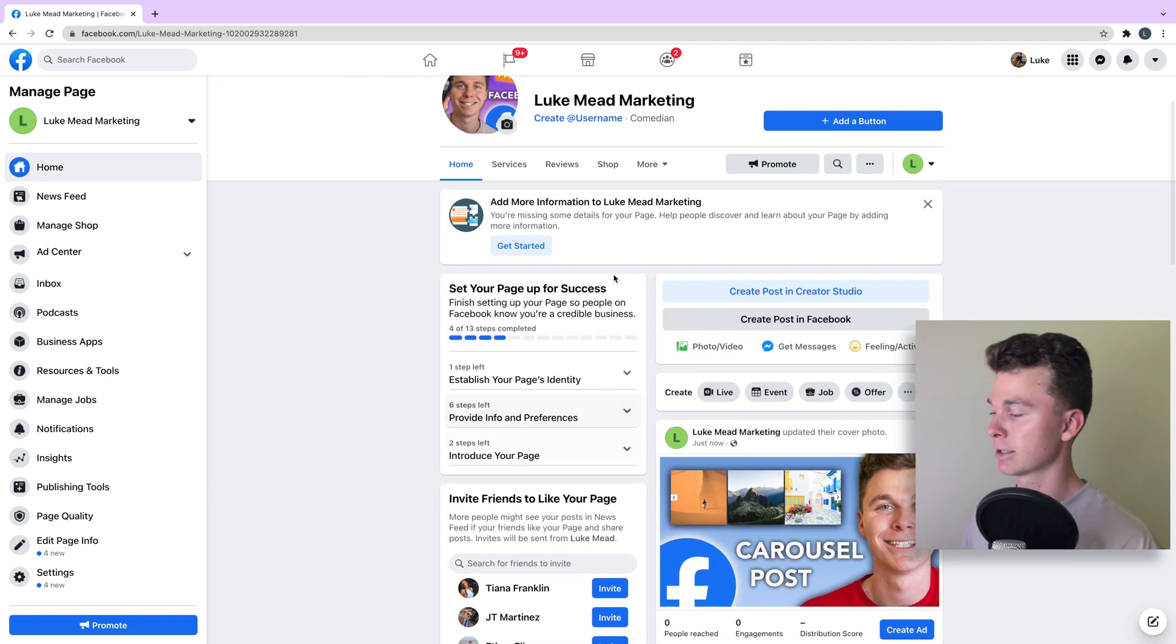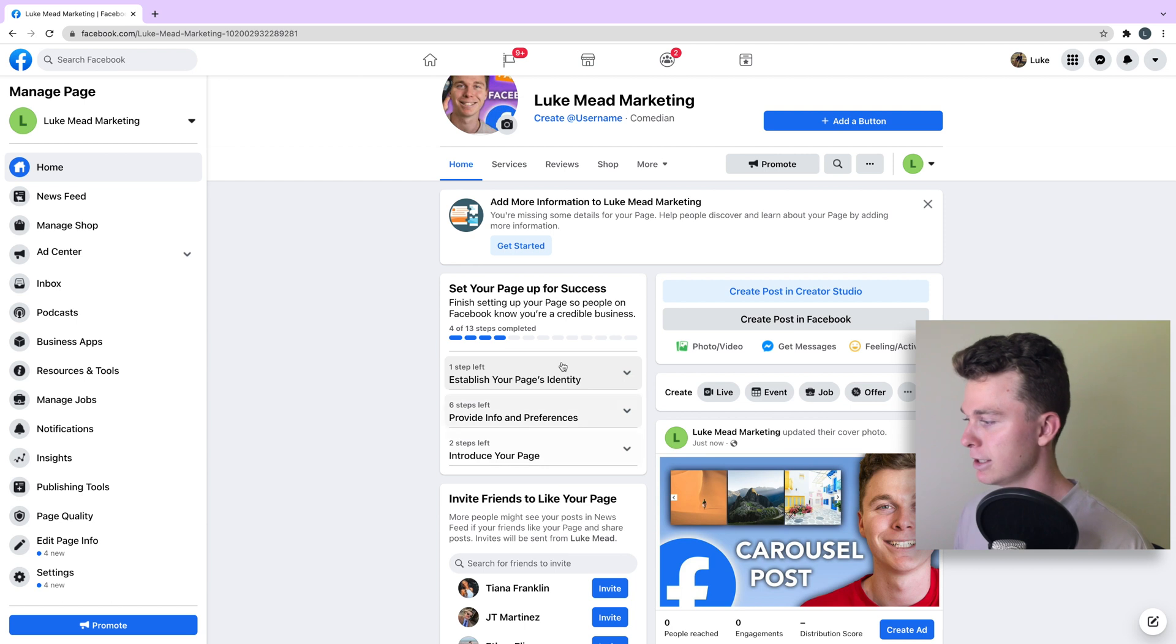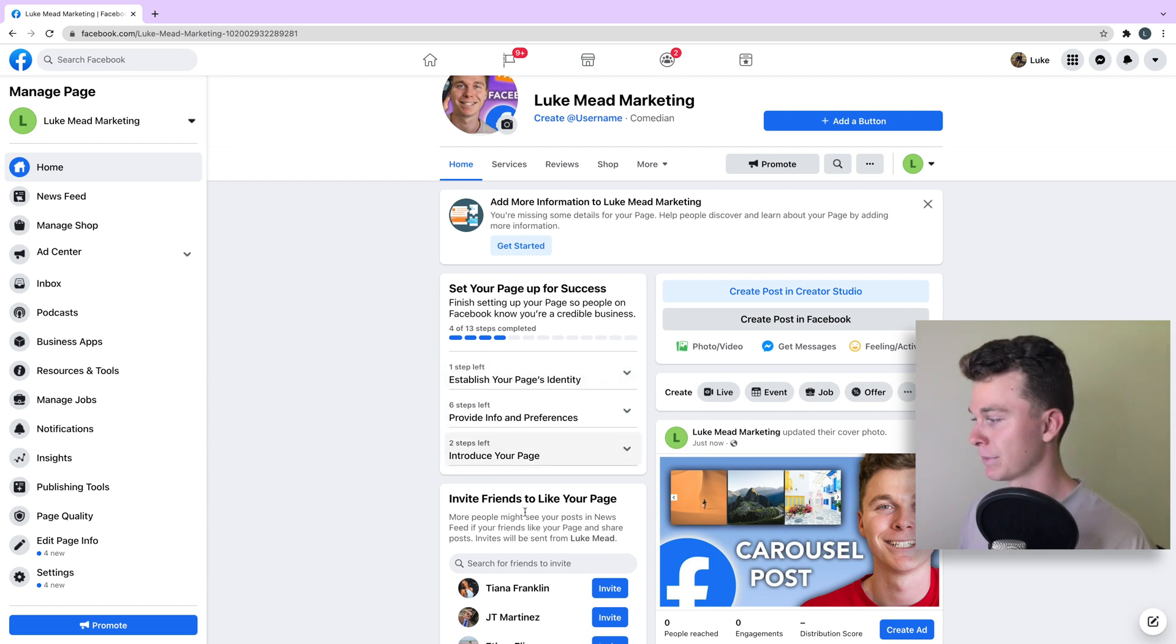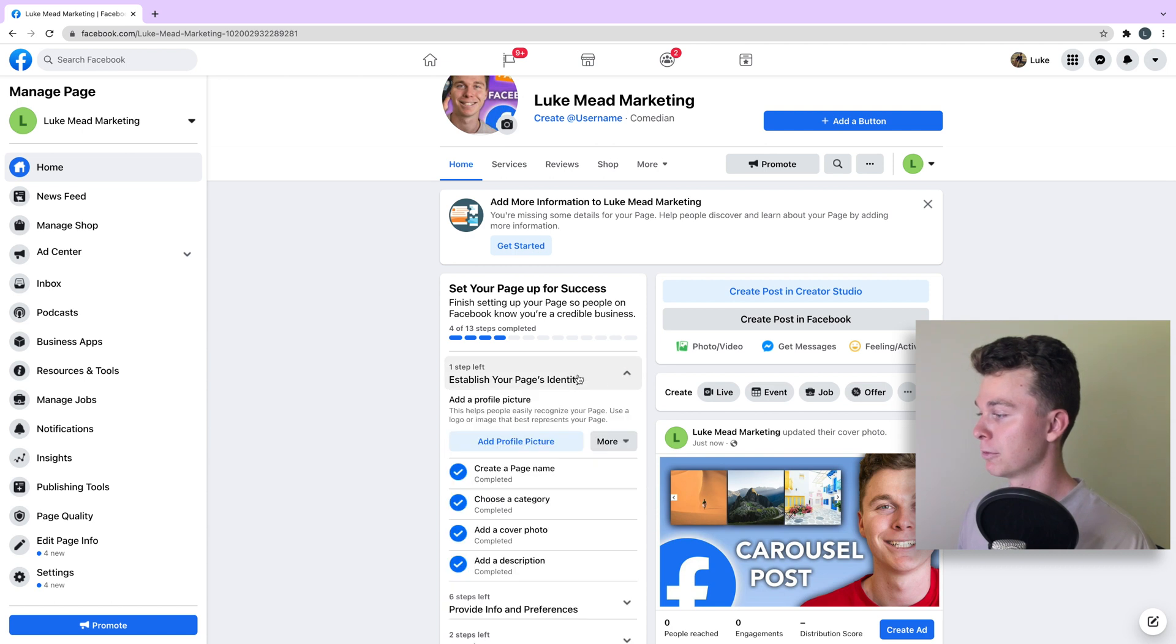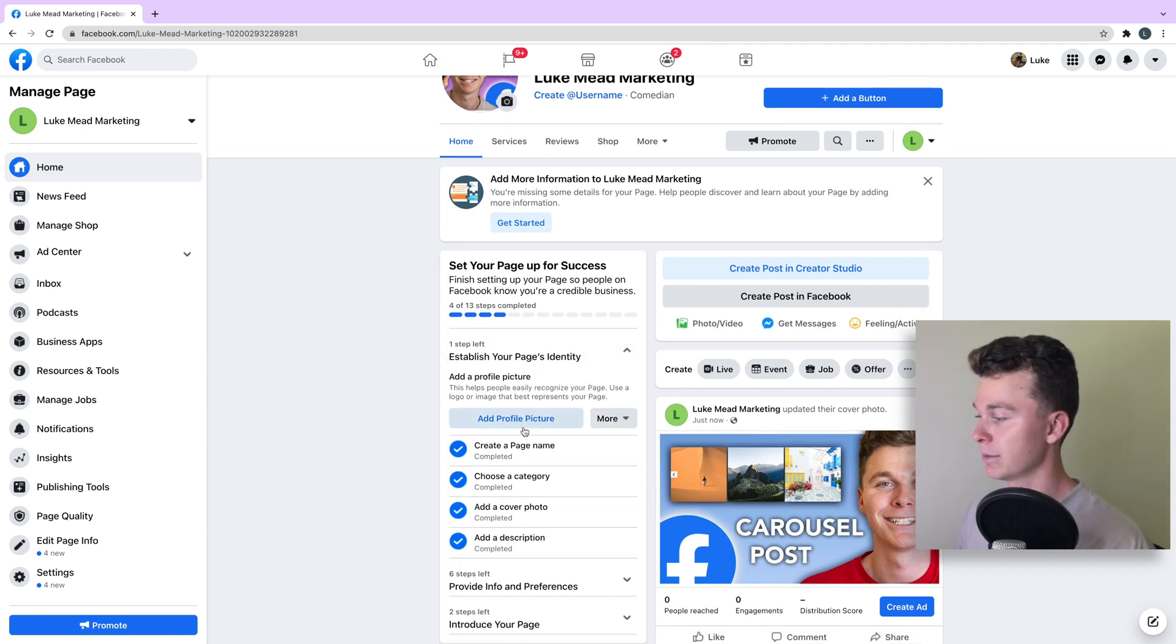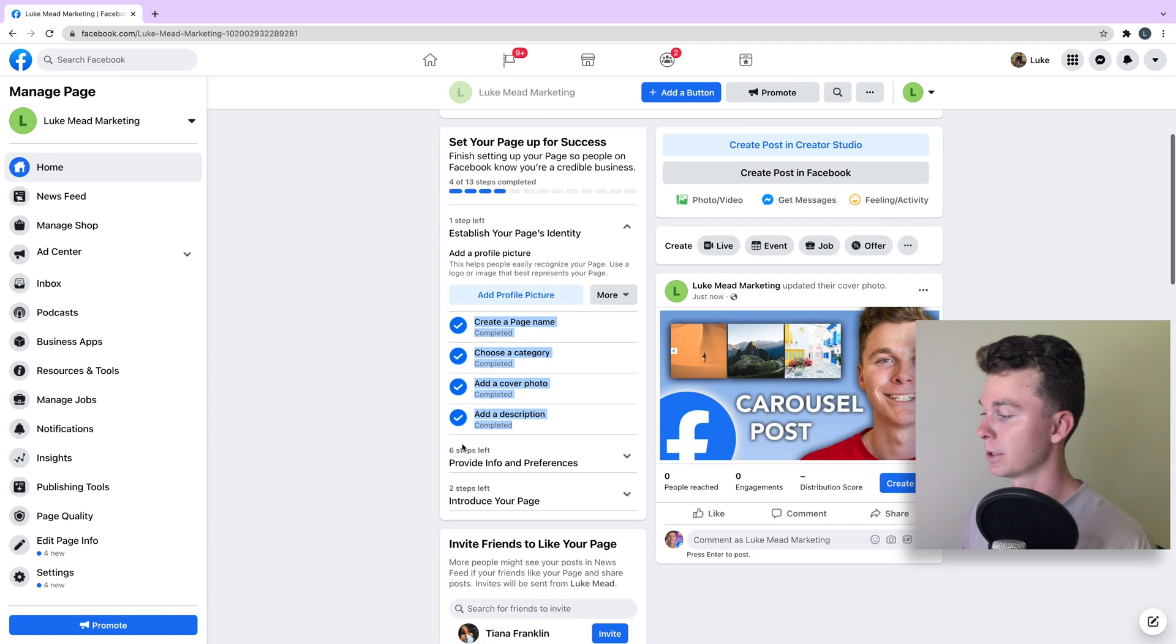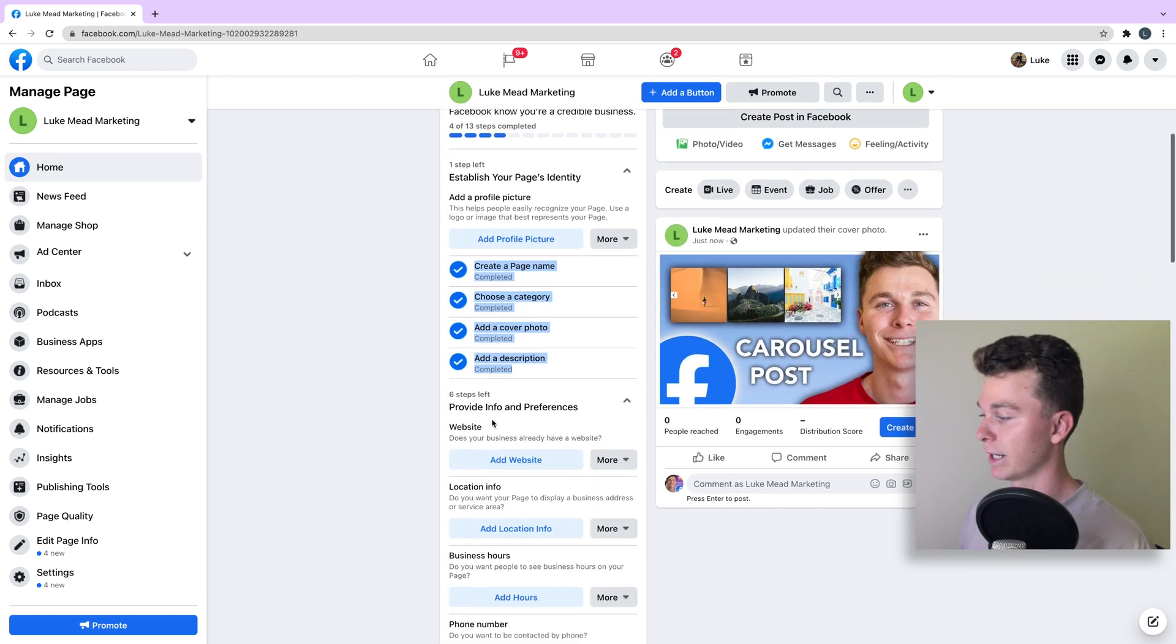Now that we've created our Facebook page, what we want to do is go about setting up the basics. You can see Facebook makes this really easy. They almost give you a list of things here of what you can do to set it up. Let's quickly go through them. You can establish your page identity by creating a page name, a category, a cover photo, and description, which we've all done.